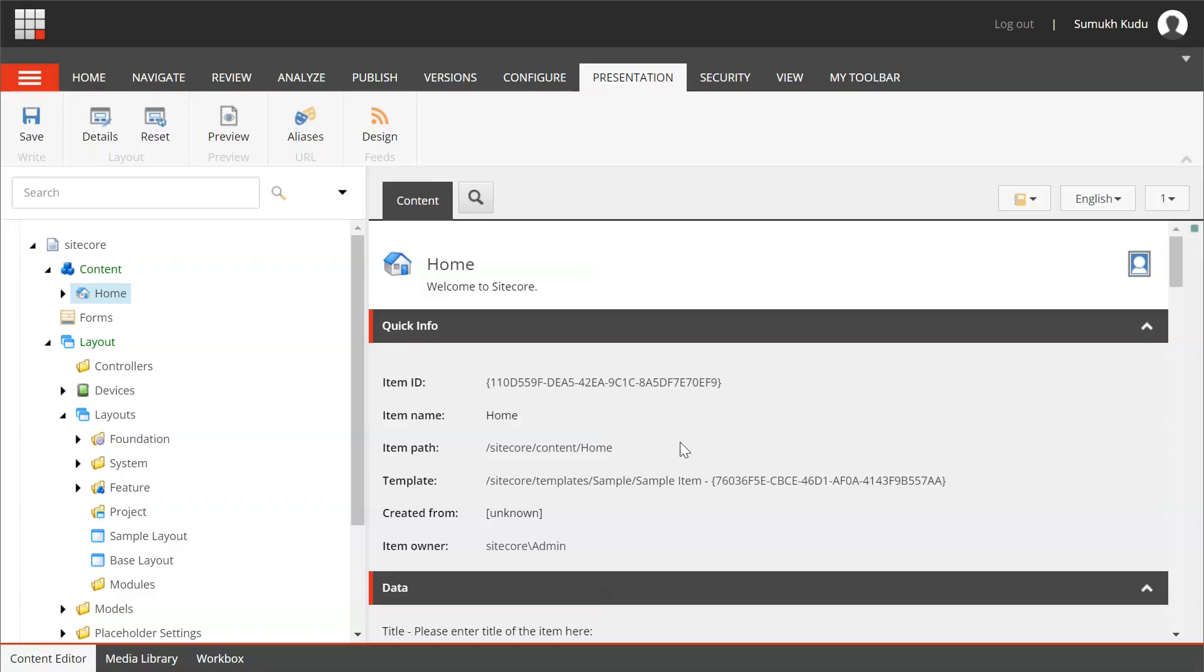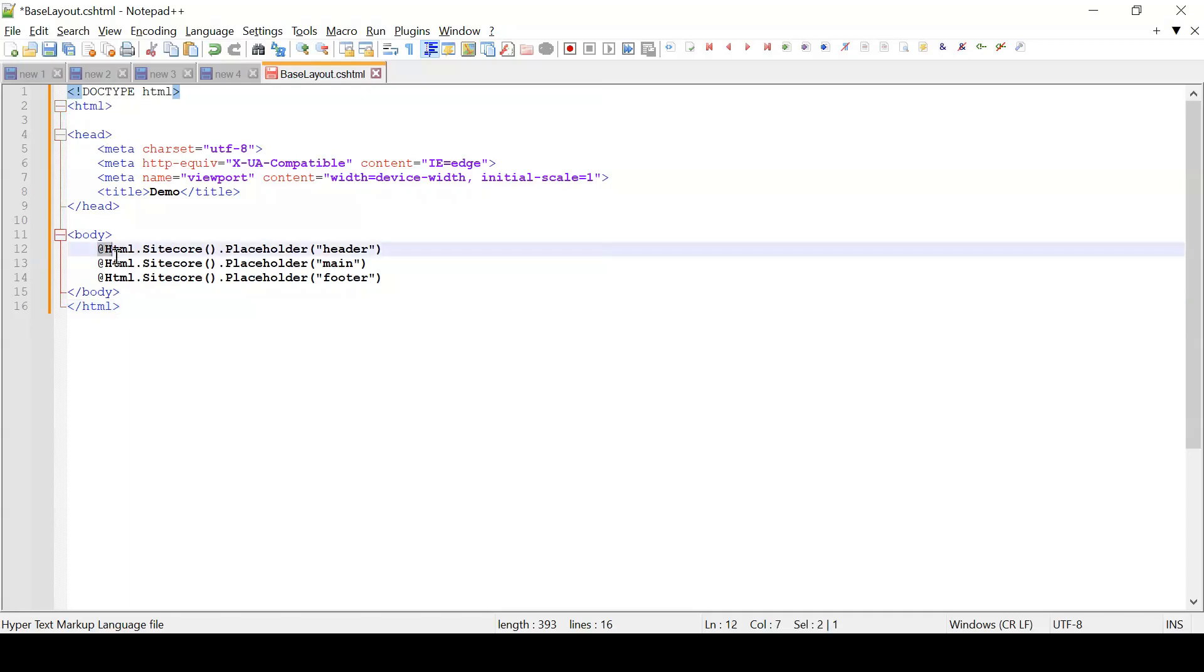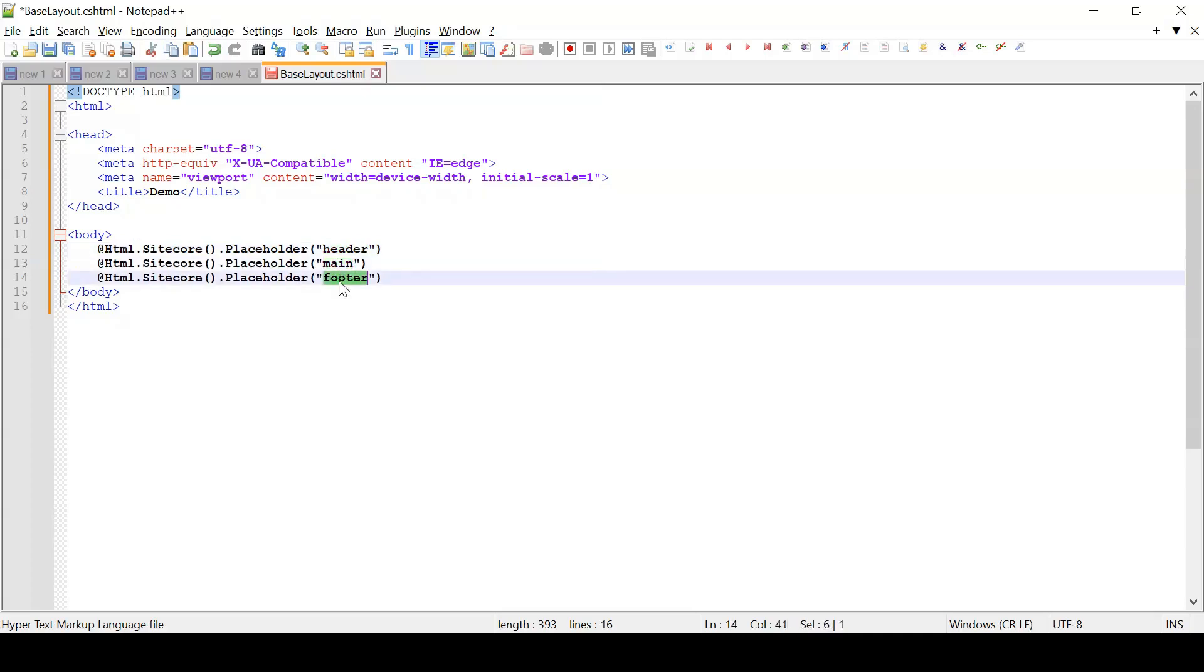I'm in notepad plus plus now. So this will be the code that would be present in the view base layout dot cshtml view. So this is standard HTML part. These are the placeholders. We'll be having three placeholders generally: header, main, and footer.